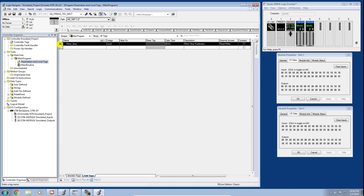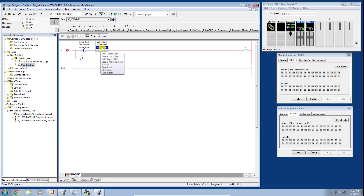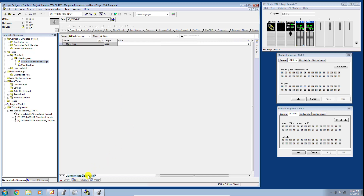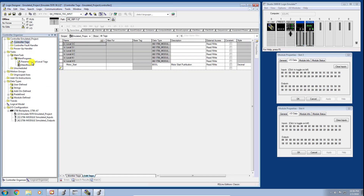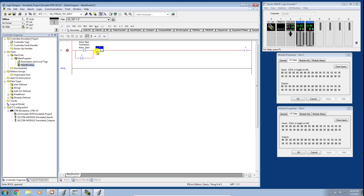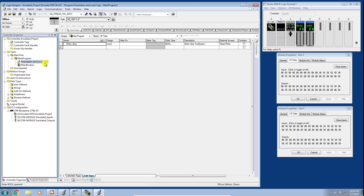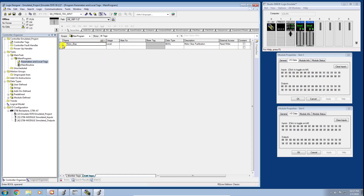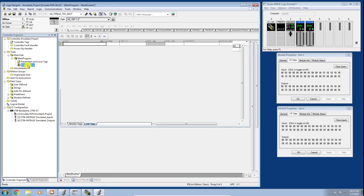I really want to drive home the scope concept because it can be confusing for newcomers. I'll go ahead and delete that tag. To delete a tag from any database, you first cannot be using that tag anywhere in your program. Once it's been completely removed from use in the Logic Designer, go to the applicable database, select the Edit Tags tab, right-click, and delete the tag.